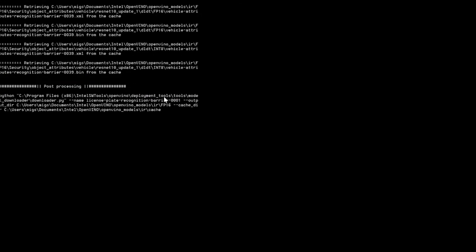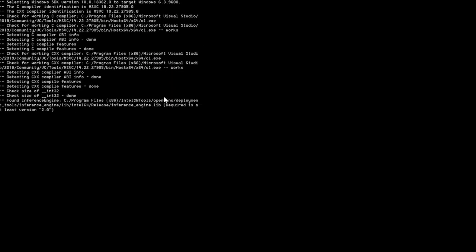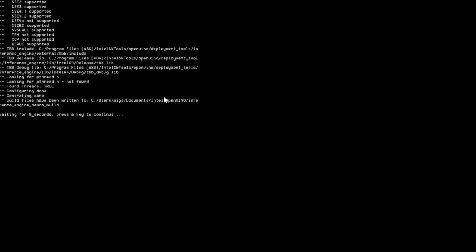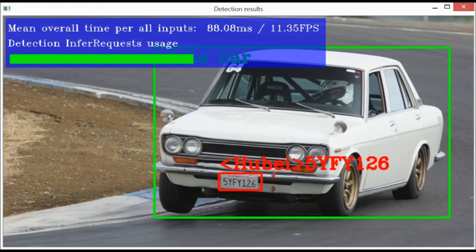And there you have it — a quick and easy walkthrough for installing and implementing a few pre-trained AI models. As always, I thank you for hanging in there this long. See you again soon.